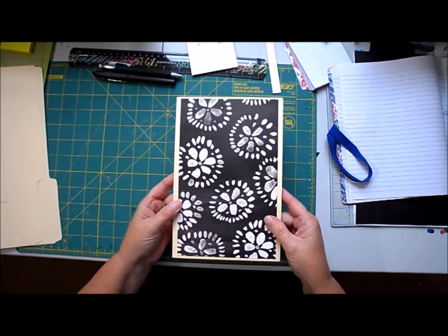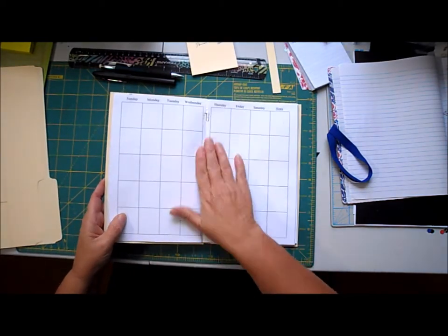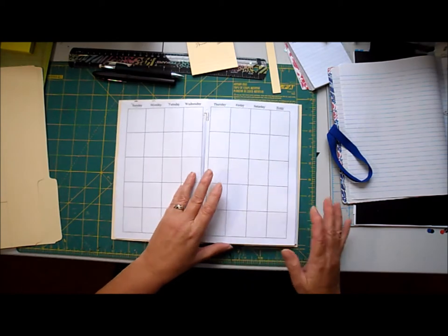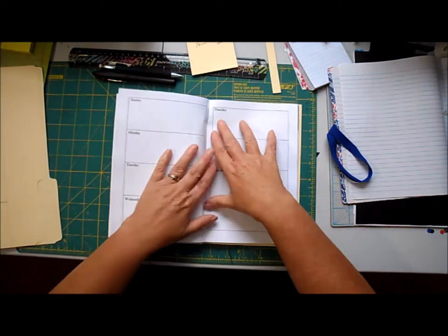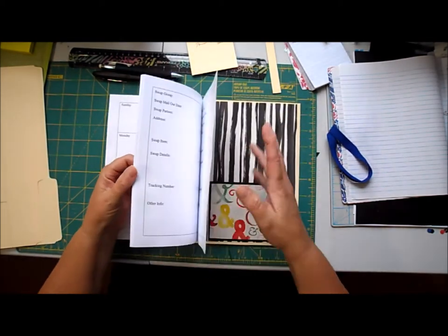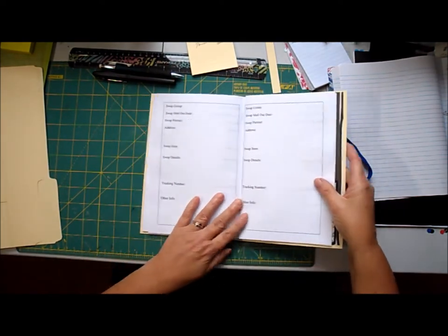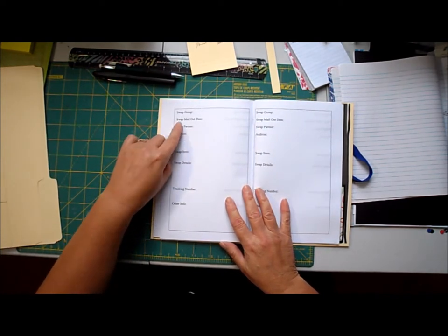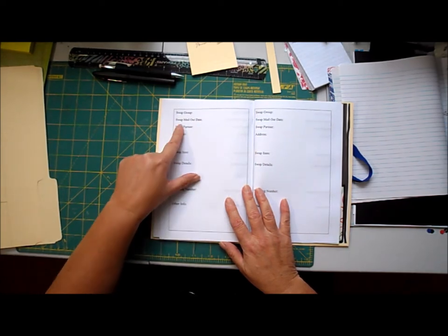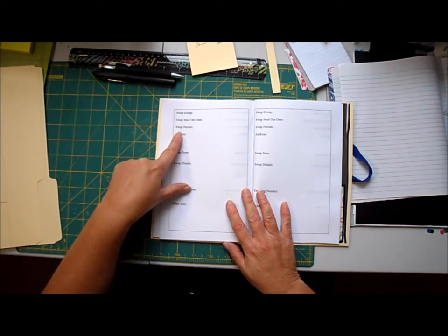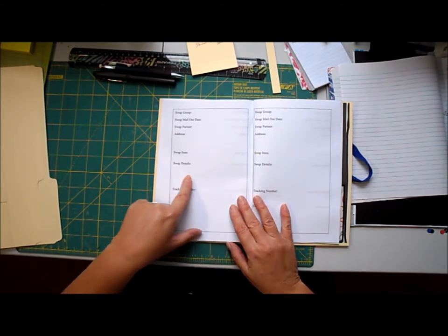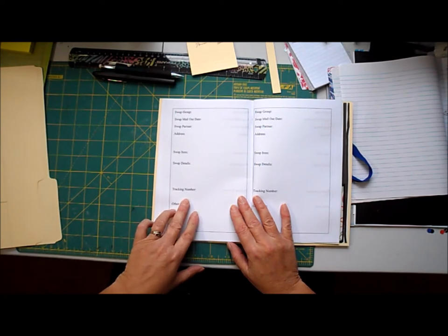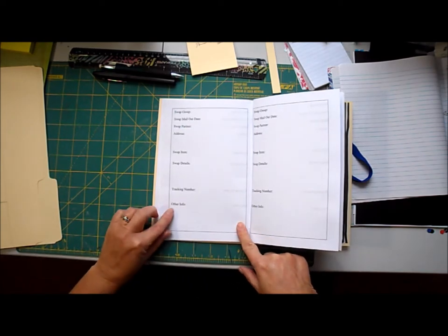I came up with this little book. On the inside there are some monthly pages, days of the week pages, and then lastly I have the swap information pages. On these pages there's a spot to put down the swap group, the day the swap is due to be mailed out, your partner's name and address, the item you're going to swap, any details specific to that item. After you mail it out there's a spot to put the tracking number so you can keep track.